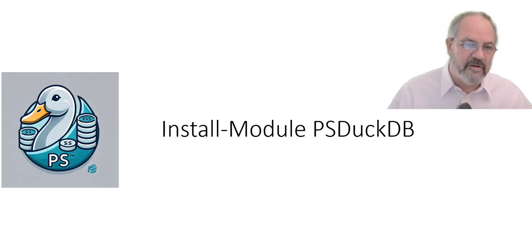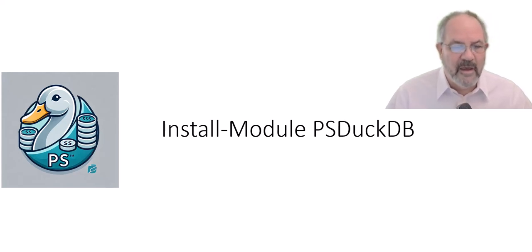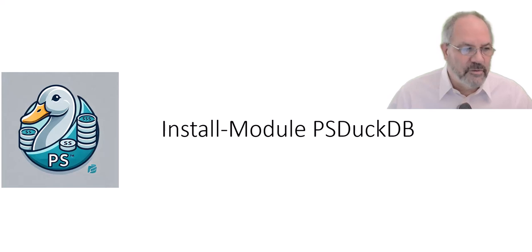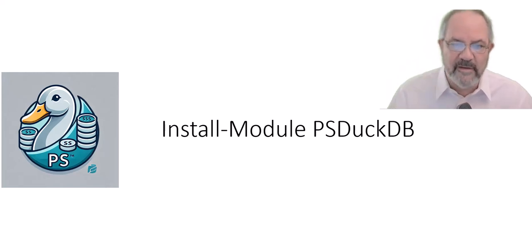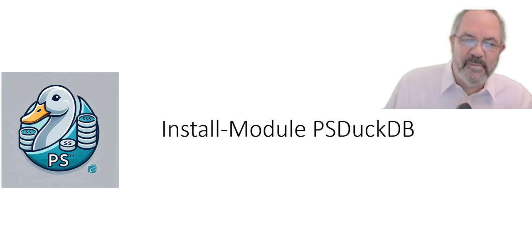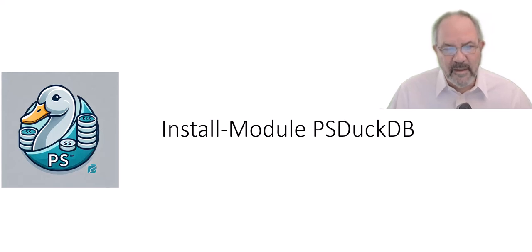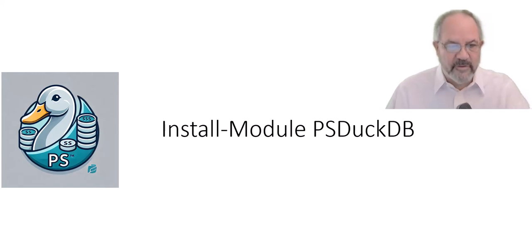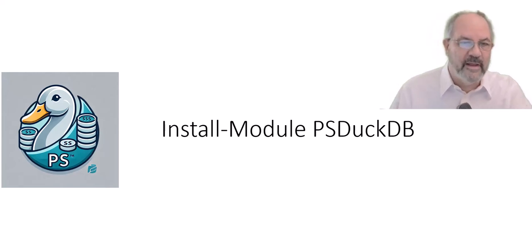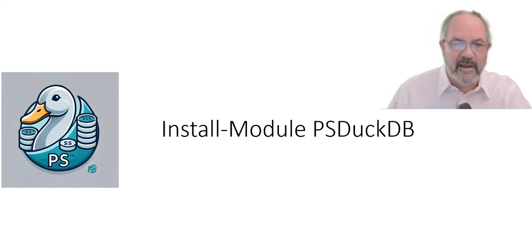There's three ways to use it. At the end, I'll show you a link to a video that I did on a deep dive on PSDuckDB, so you can see the three different ways. Today, we're just going to see how to use it like an ADO.NET interface.